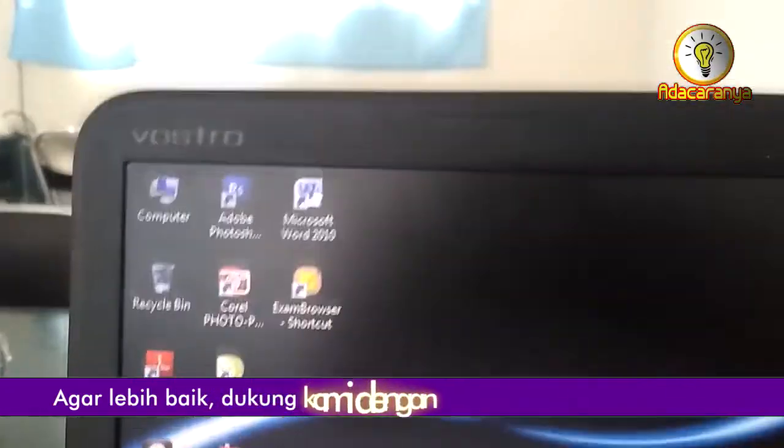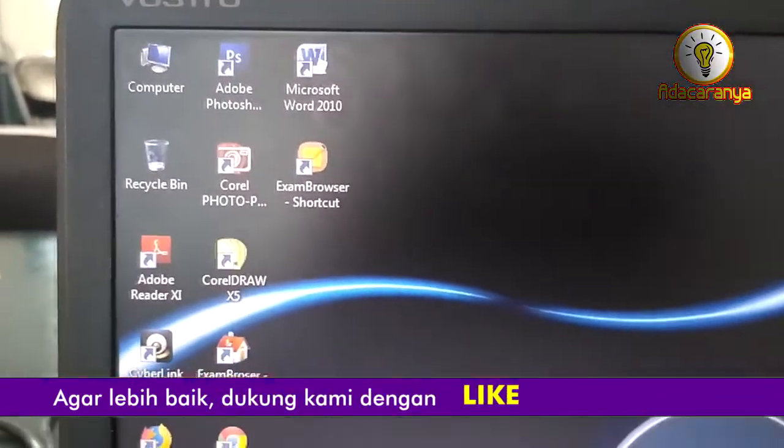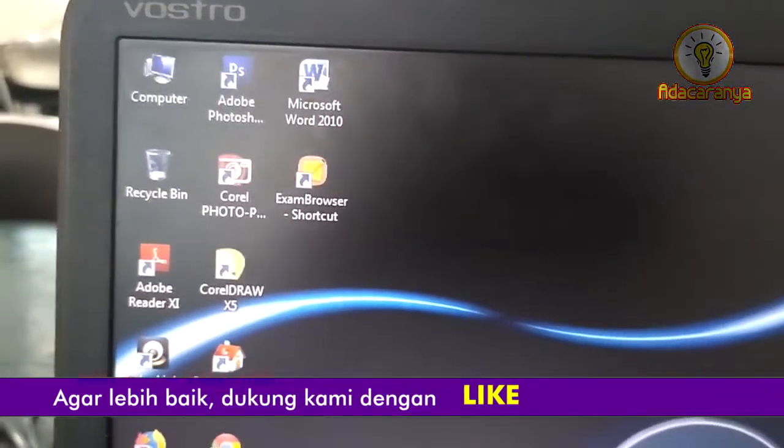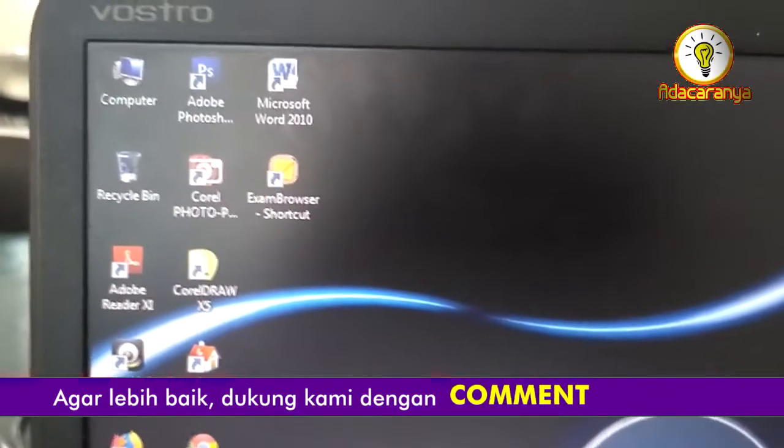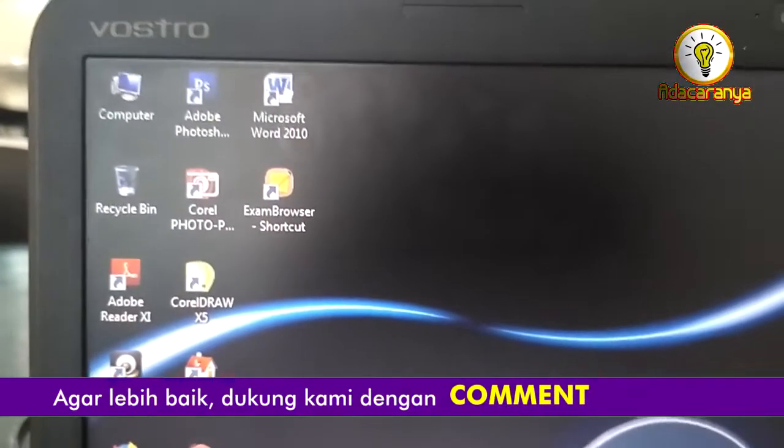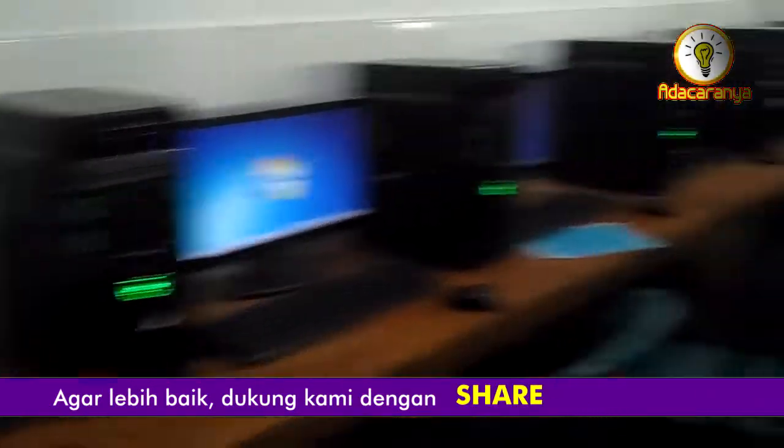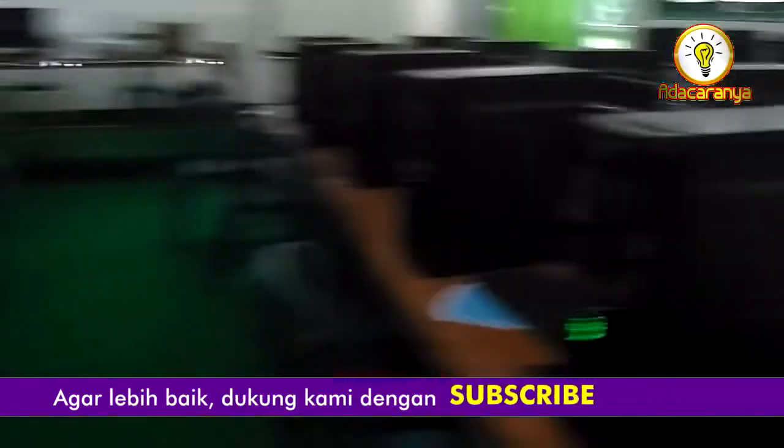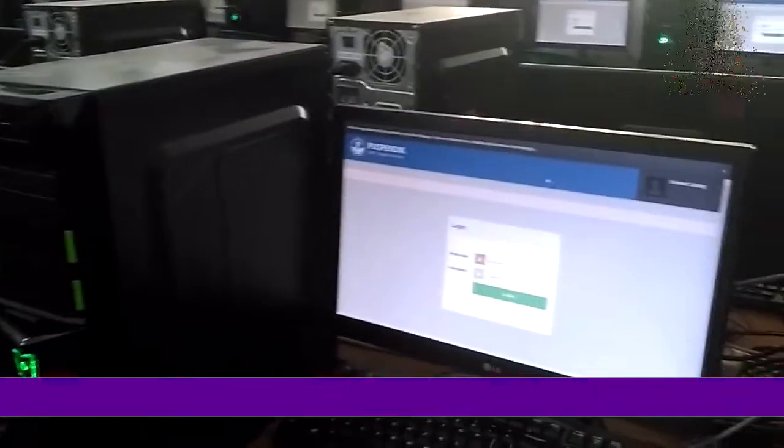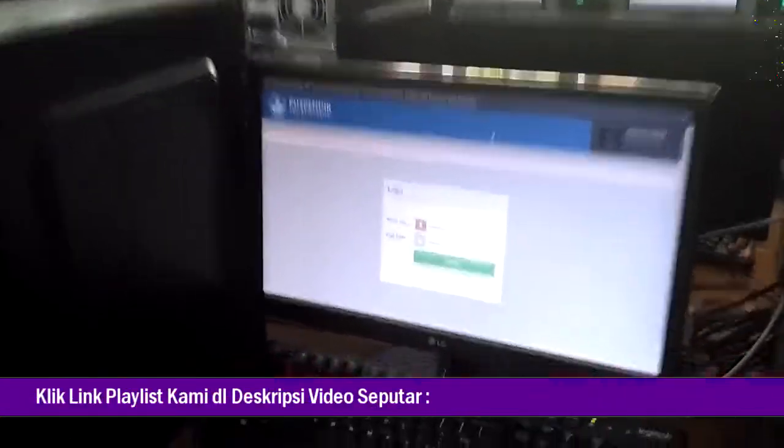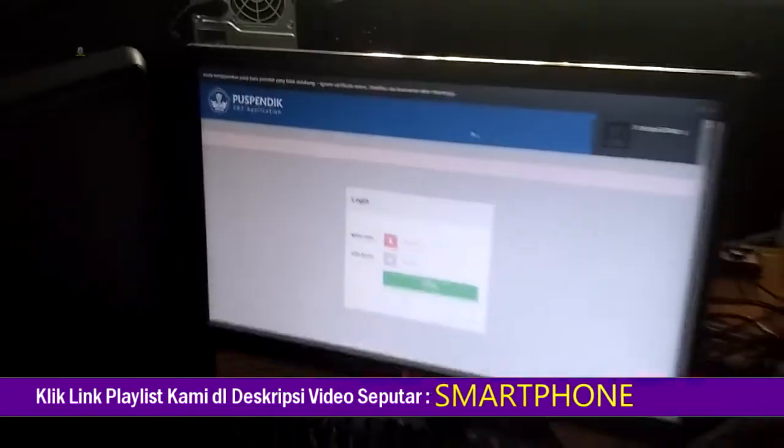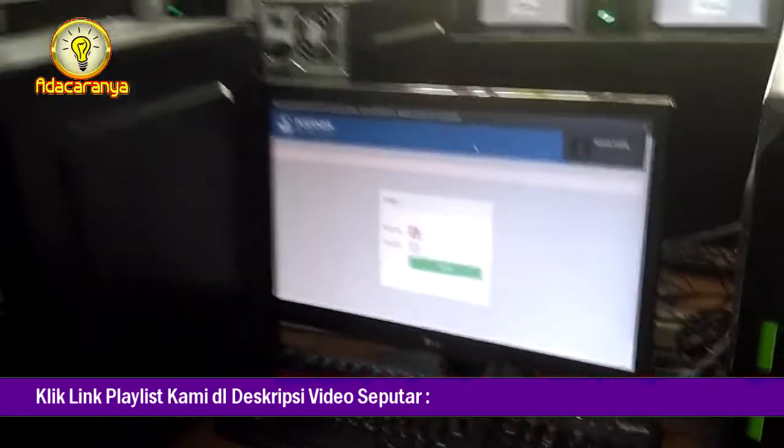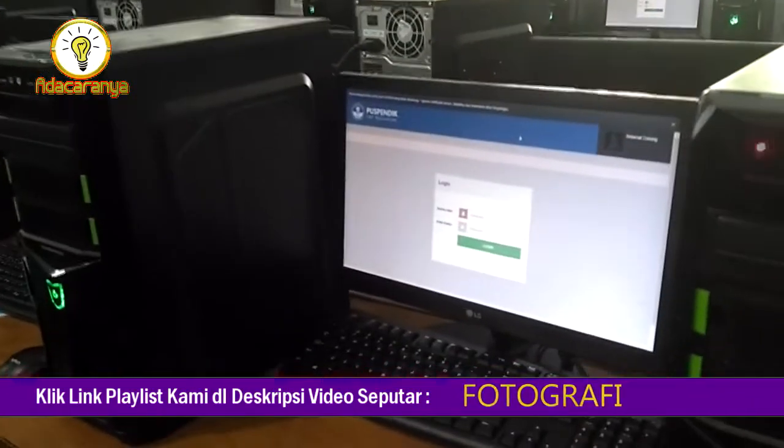Kali ini saya berbagi tips sederhana cara agar lebih cepat mengaktifkan Exambro Client dan meringankan kerja kita sebagai proktor. Tips ini bermanfaat buat kita yang sampai detik ini belum memiliki aplikasi launcher untuk menjalankan Exambro Client dari server.